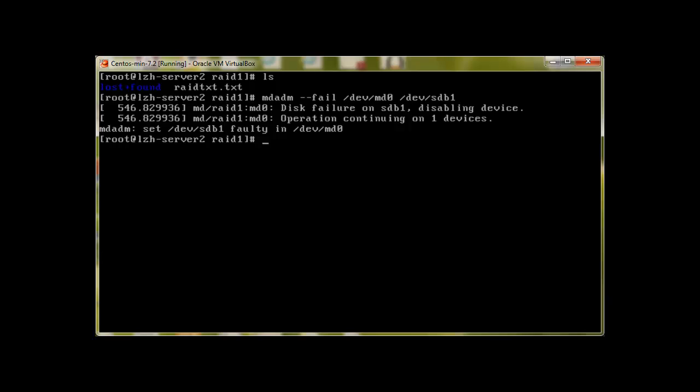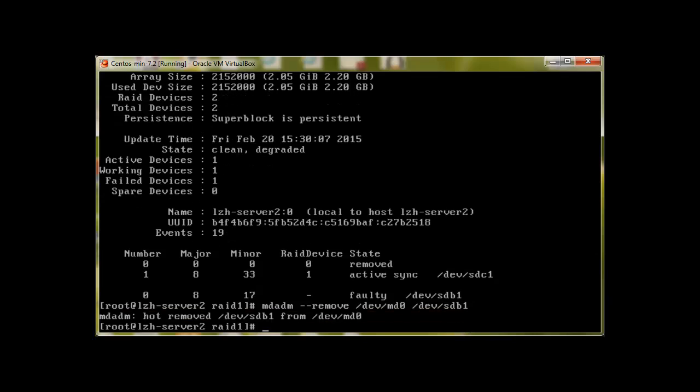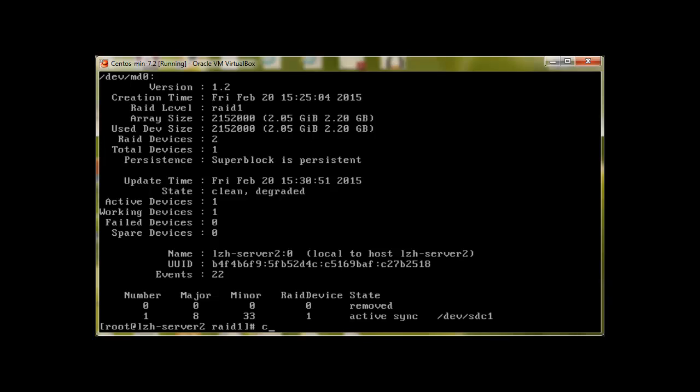Now let me check mdadm --detail on device md0, and it will reveal that one device is now active and one is failed device. So we don't have a spare device at the moment. This is how the device has failed. Let me remove this device also. To remove it, mdadm remove /dev/md0 device sdb1. Now we can see that there is no failed device, only active devices one.